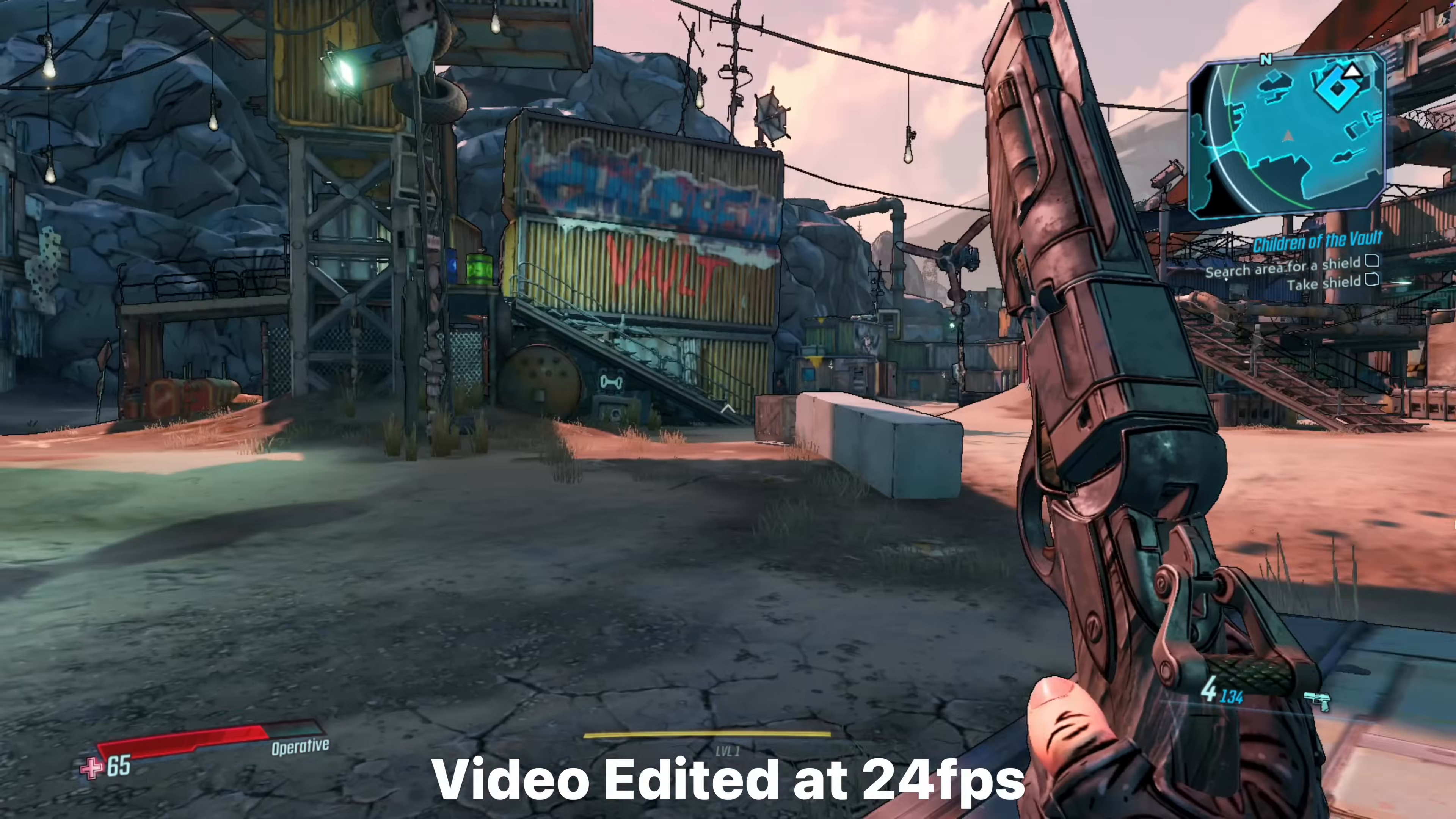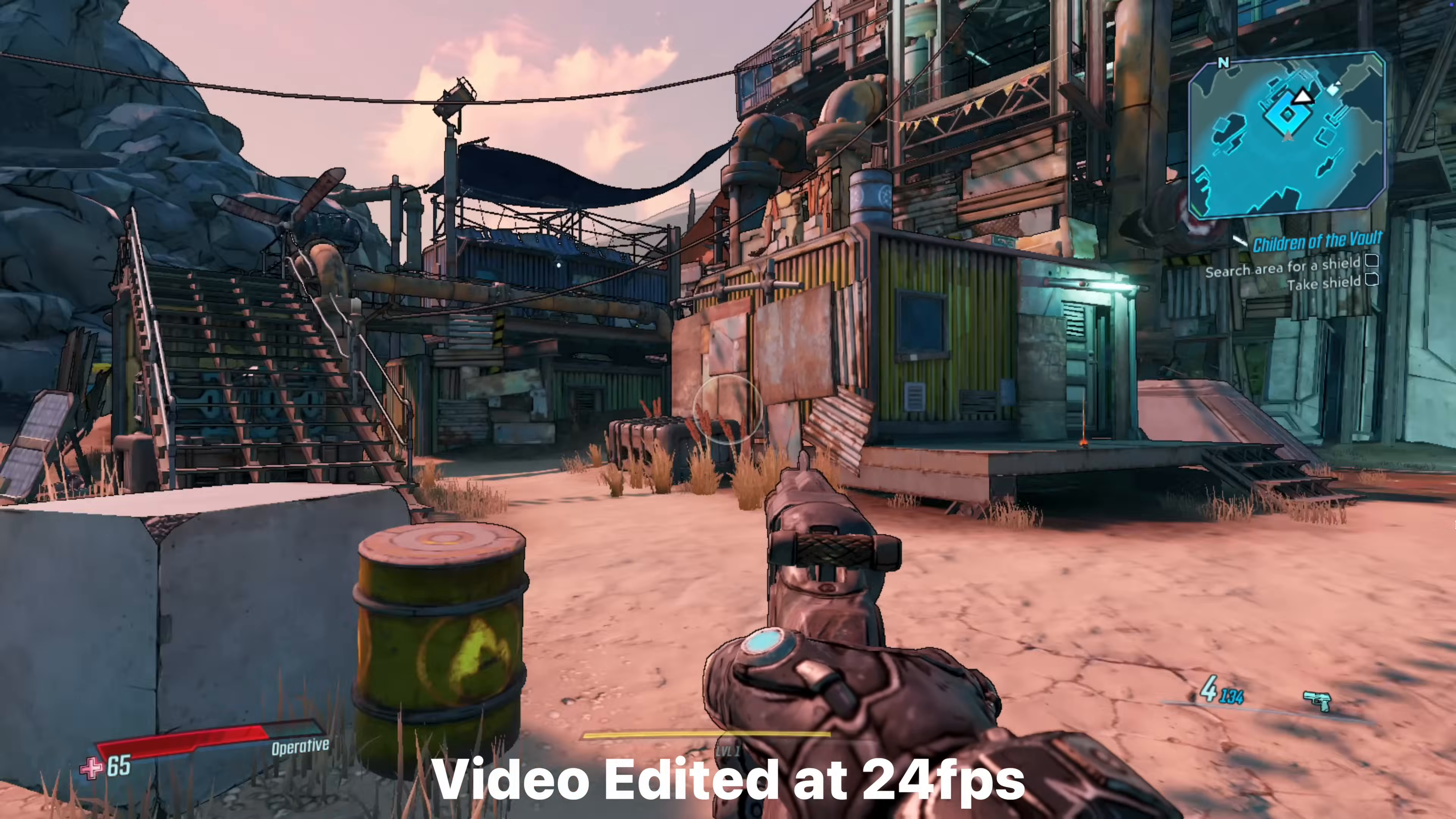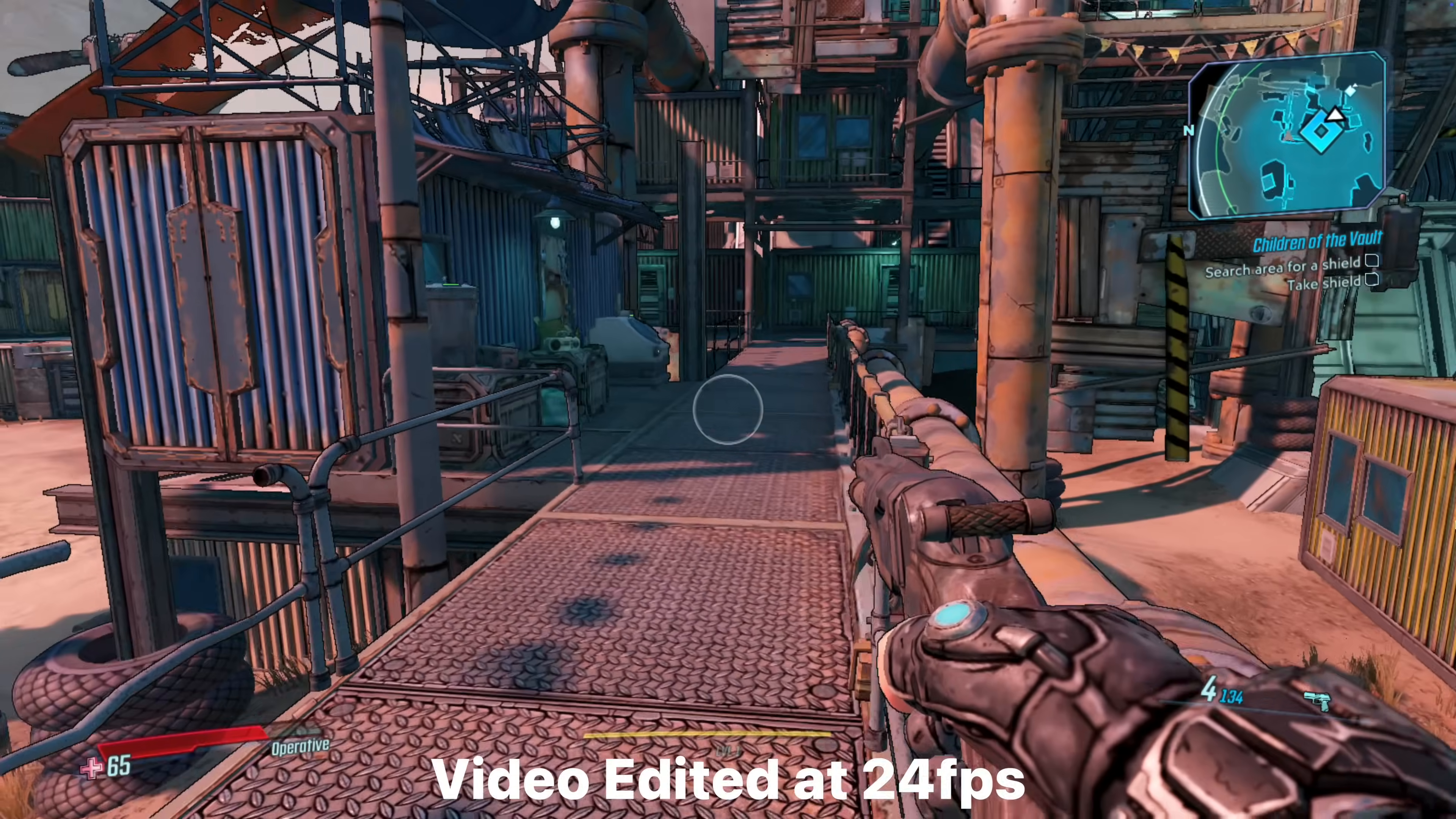I also loaded up Borderlands 3. This game was a bit too much for my poor Mac Mini. It was playable, but very choppy. But if you were to have a beefier Mac, it should play just fine.